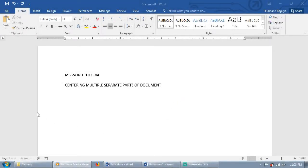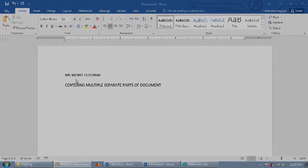What's up guys? I will be teaching you the three most efficient ways of centering multiple separate parts of your document in Microsoft Word.